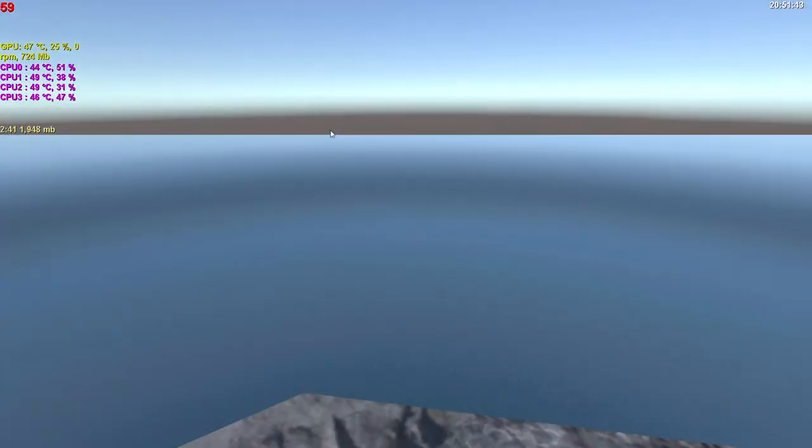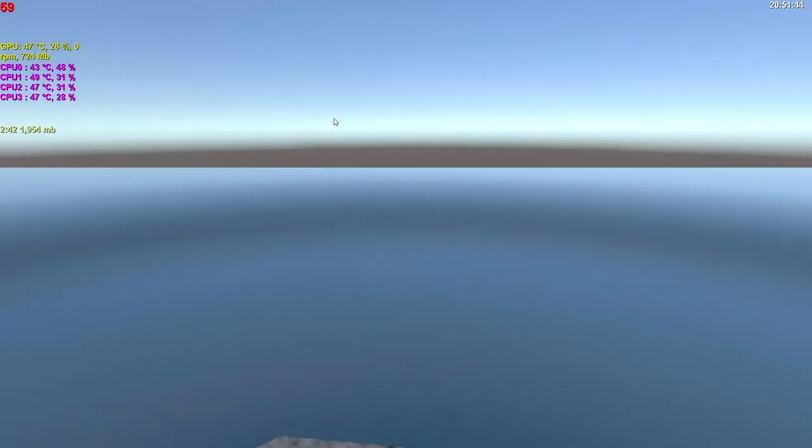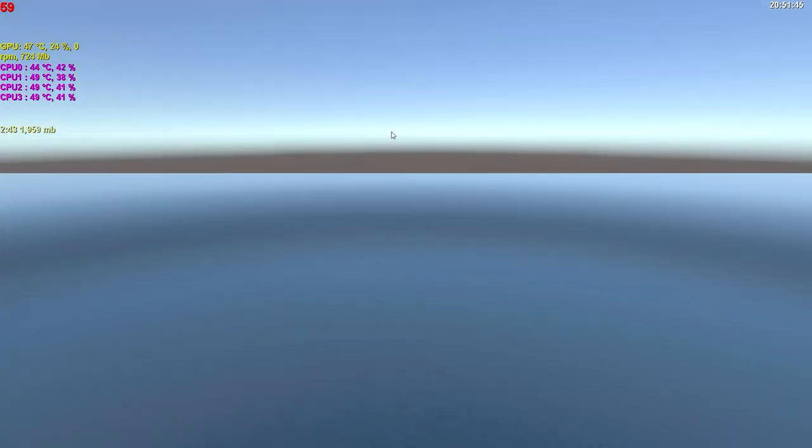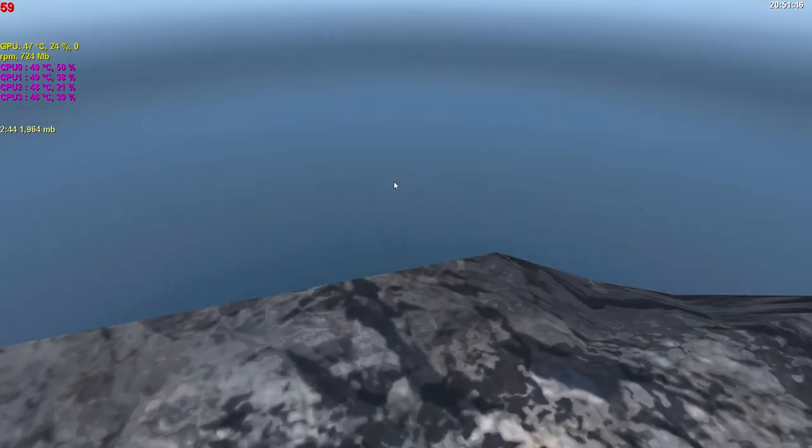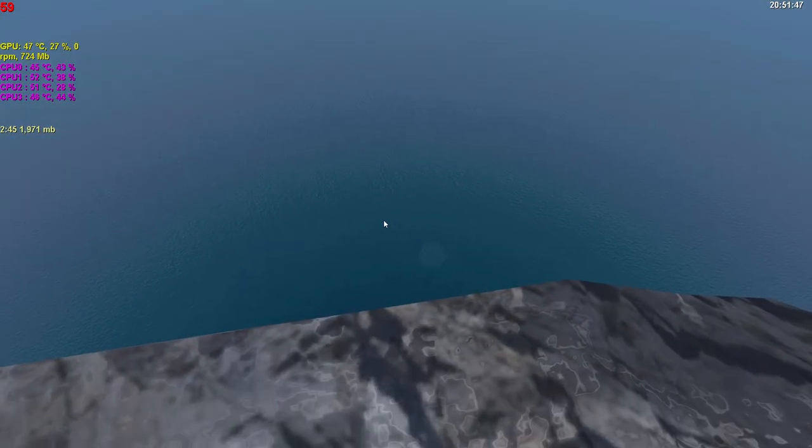We got kind of a... I wouldn't say this is a nice view, but it's a view. So that's a thing.